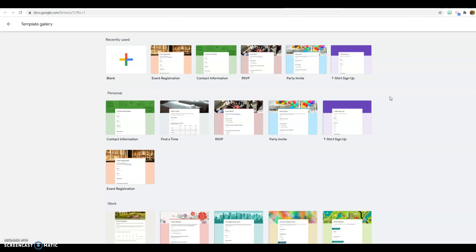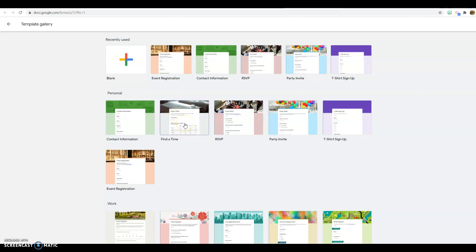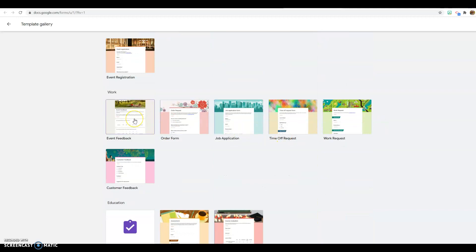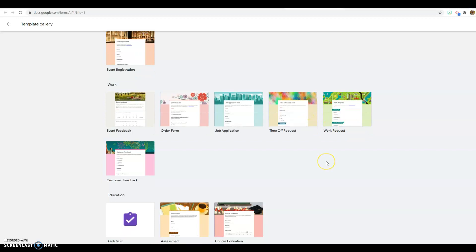Here are some templates that already exist: event registration, contact information, RSVP, party, a sign-up, finding a time to do something — finding out what the best time is for everybody. Feedback — maybe you do a training and you want to know how it went and get the opinions of people. An order form, even a job application. You could do that here.